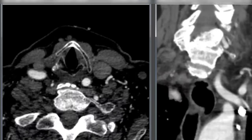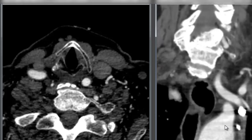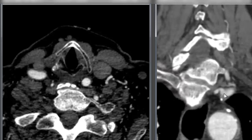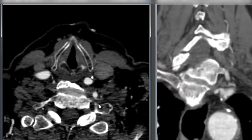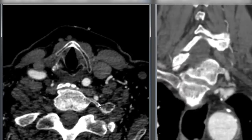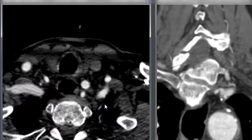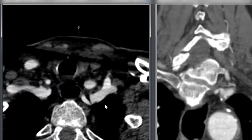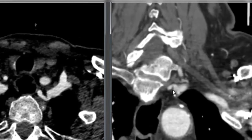Here we have our aortic arch, our subclavian artery coming up, and the origin of that vertebral artery with that same kink we identified. But it's not expected to be something that would make the artery impossible to select — it's just a sharp turn. Same thing we see in this reconstruction.